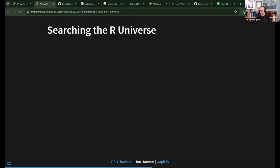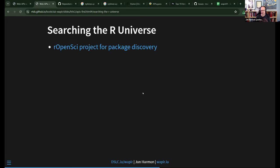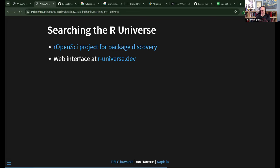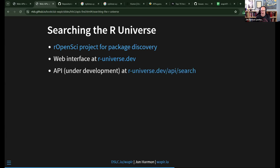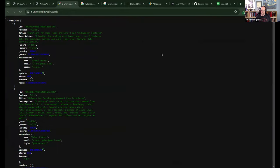Another resource is R Universe, a project from rOpenSci for making package discovery and publishing easier — even for packages not on CRAN. They have a web interface at r-universe.dev and they do have an API. The endpoint r-universe.dev/api/search is what we'll look at. You can load it in the browser and see JSON results come back.